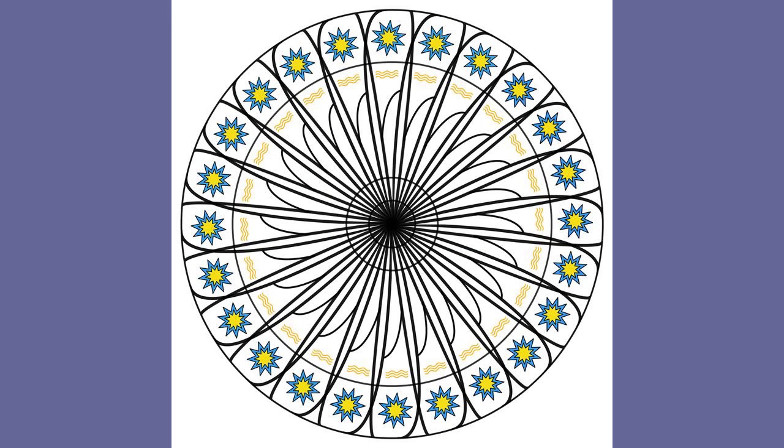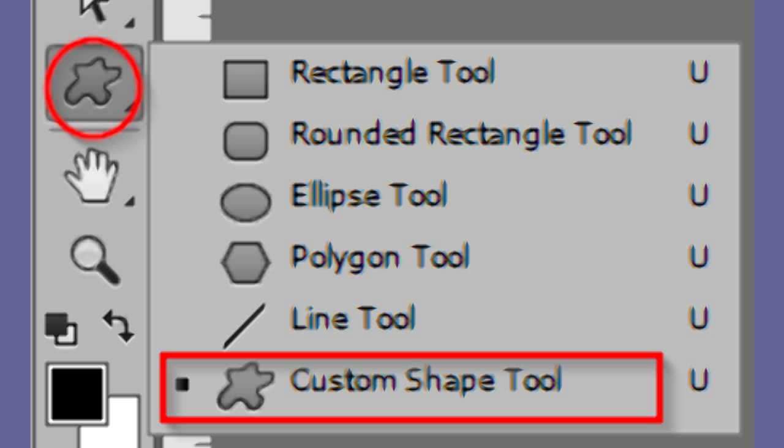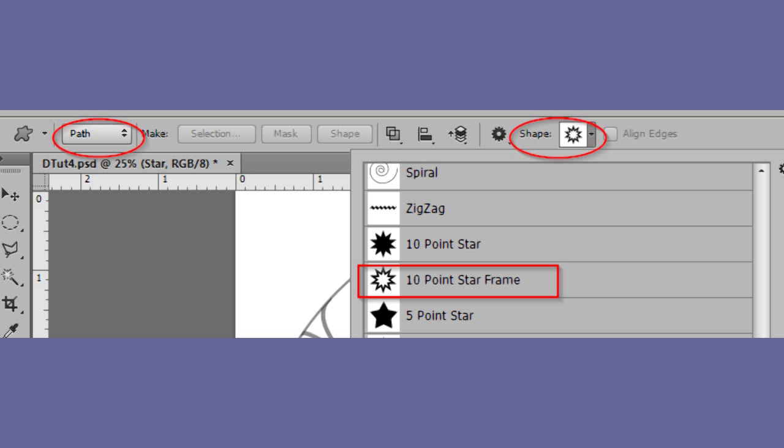Next, we will add shapes to the outer and middle ring of the circle. You can add more than two if you like. The procedure is the same. Make your foreground color black and your brush 4 pixels and a hard round. Choose the custom shape tool. In the custom shape settings, make sure path is chosen. Also choose the 10 point star frame or whatever shape you want.